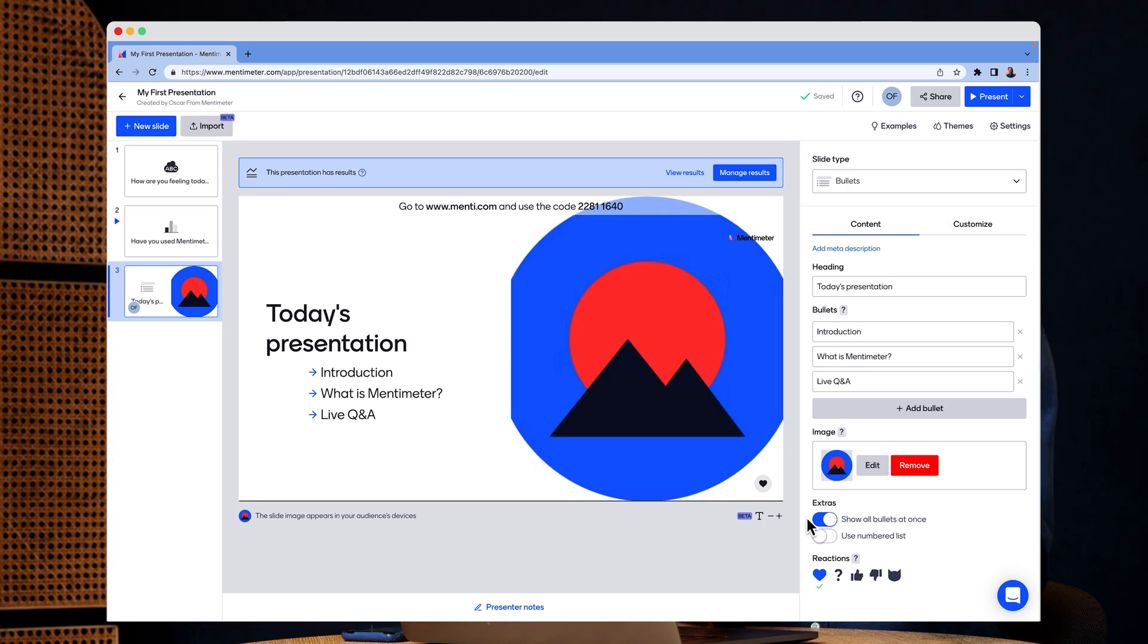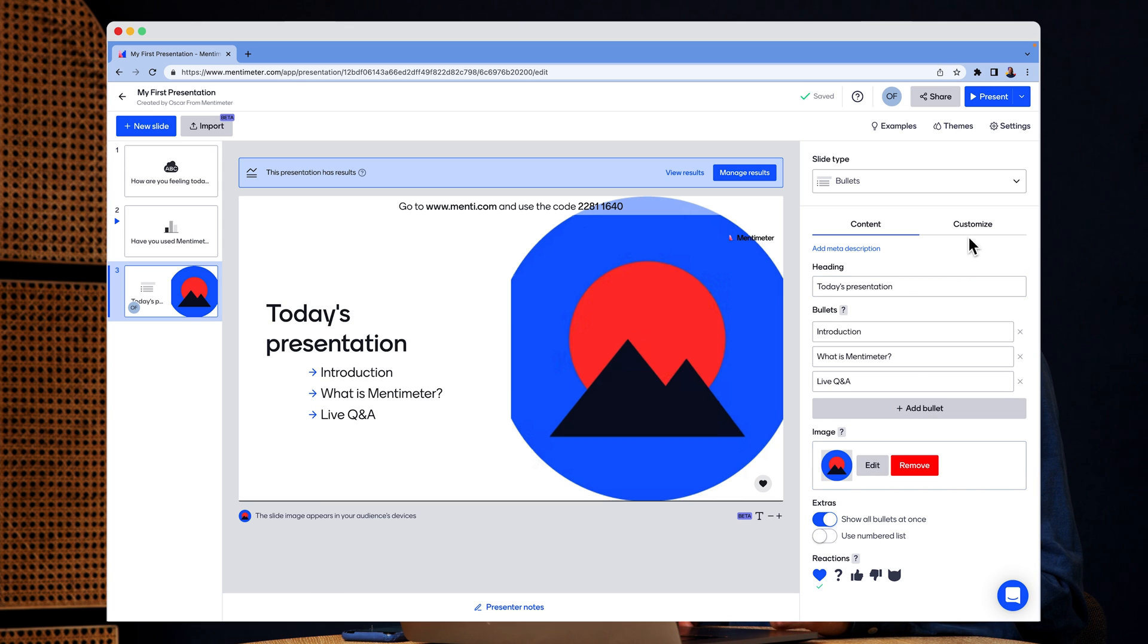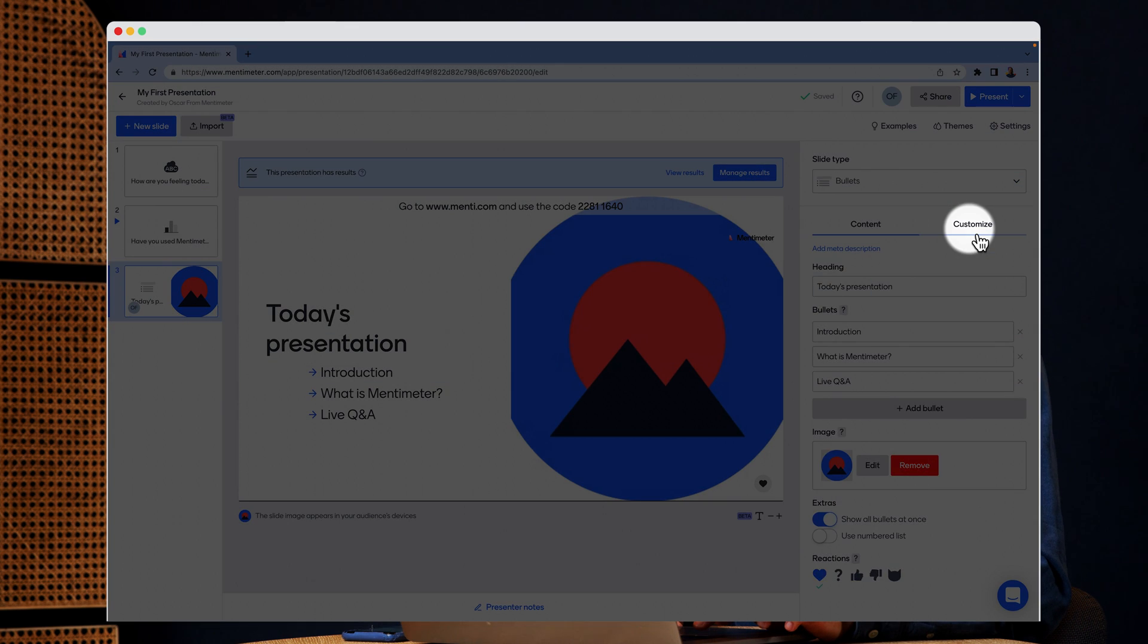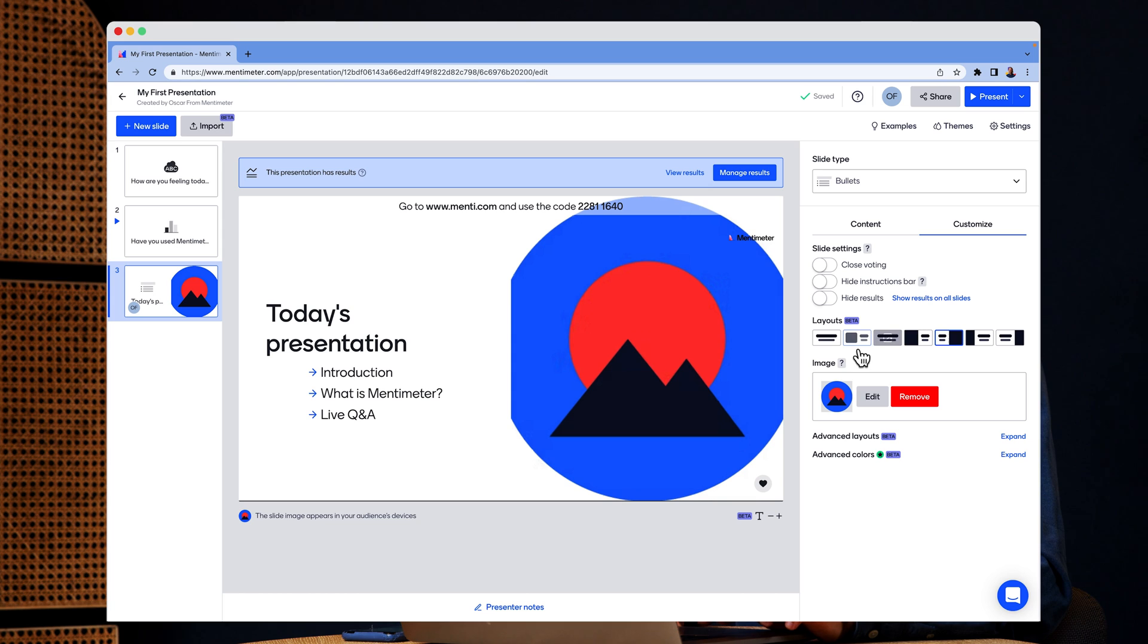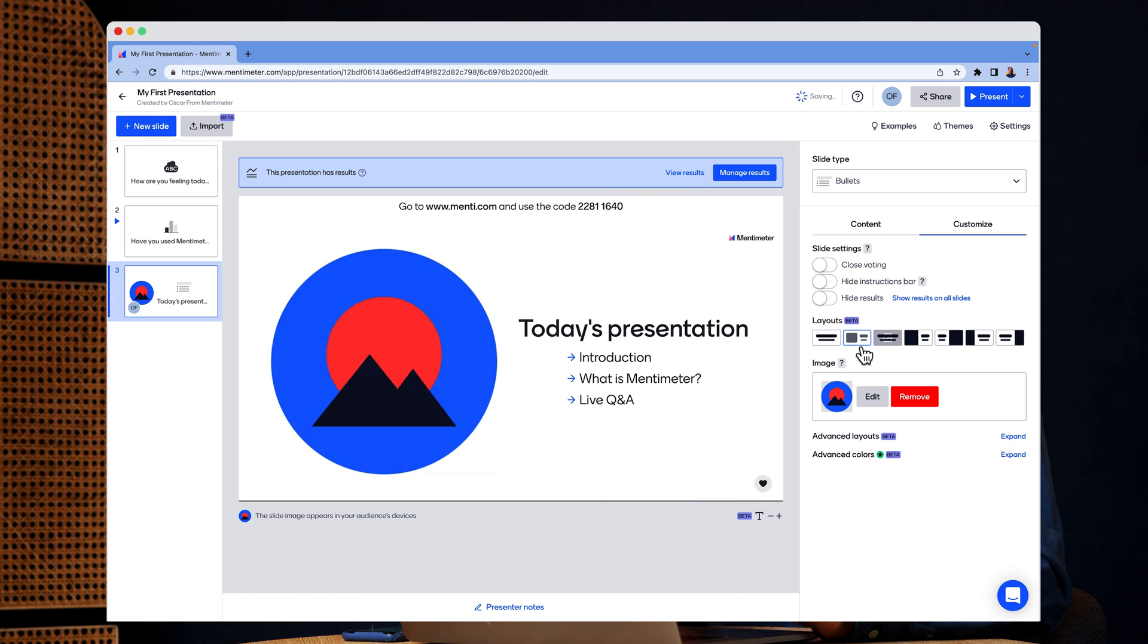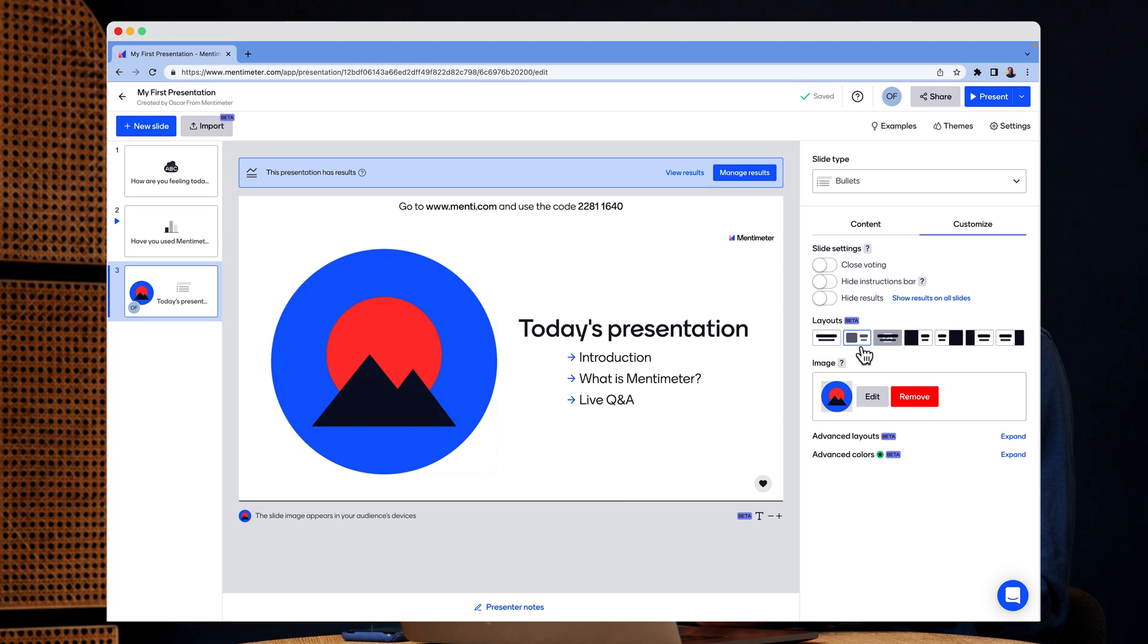And I think I want to move the image to the left side. So in order to do that, I click here on customize. And then click on this little layout button here. Perfect. That looks great.